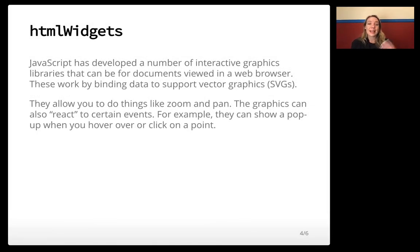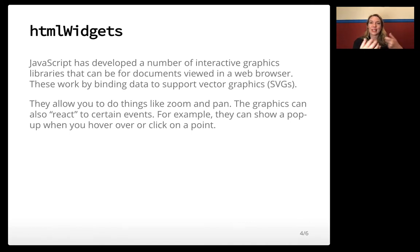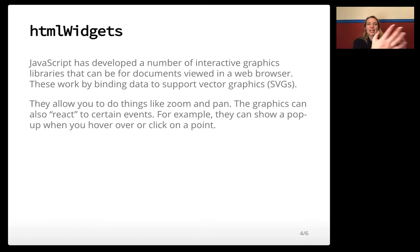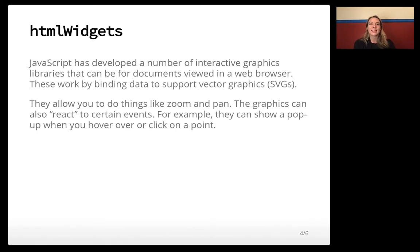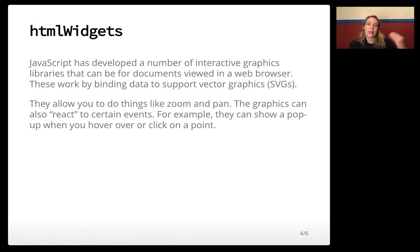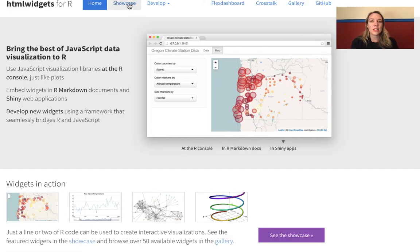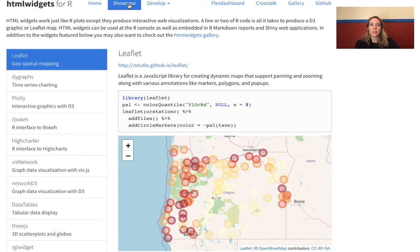All right, so as I mentioned, all of these are running by writing out to JavaScript, and JavaScript is what's allowing you to interact with the visualizations. What they actually do is take the data being shown by your visualization and bind that to different parts of the graphics. That lets you do things like zoom in and pan around, and you can also react to different things — like you can click on a spot and it will give you a pop-out. So let's go into the showcase on the page I showed you before.